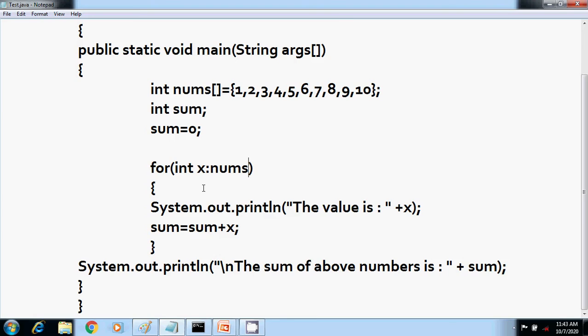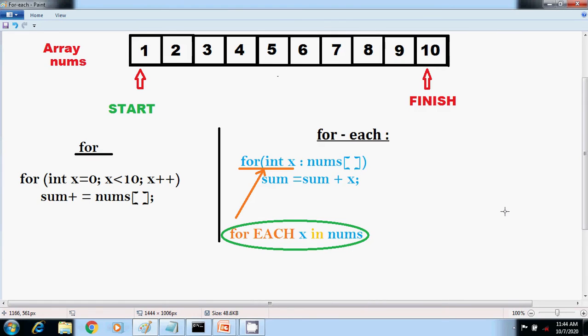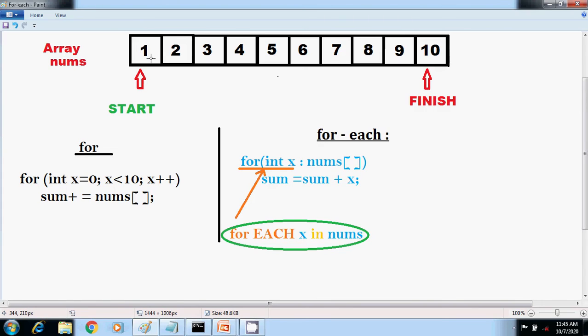With each pass through the loop, X is automatically given a value equal to the next element in the array nums. Thus on the first iteration, X contains one. On the second iteration, X contains two, and so on. It not only streamlines the code, but it also prevents boundary errors.